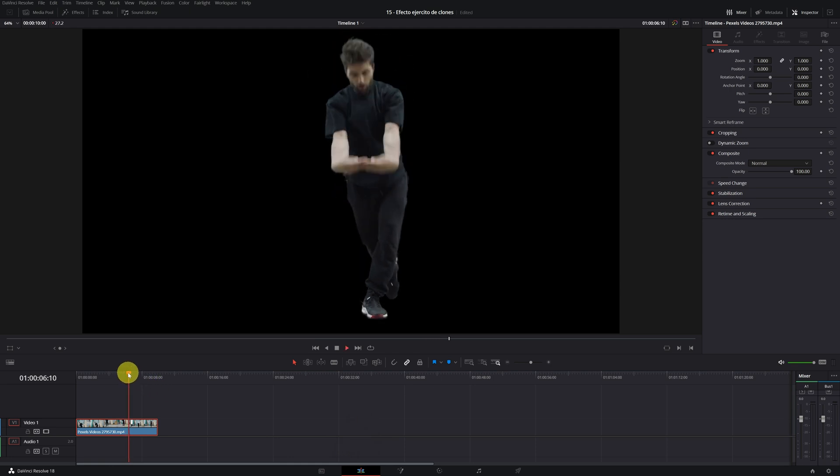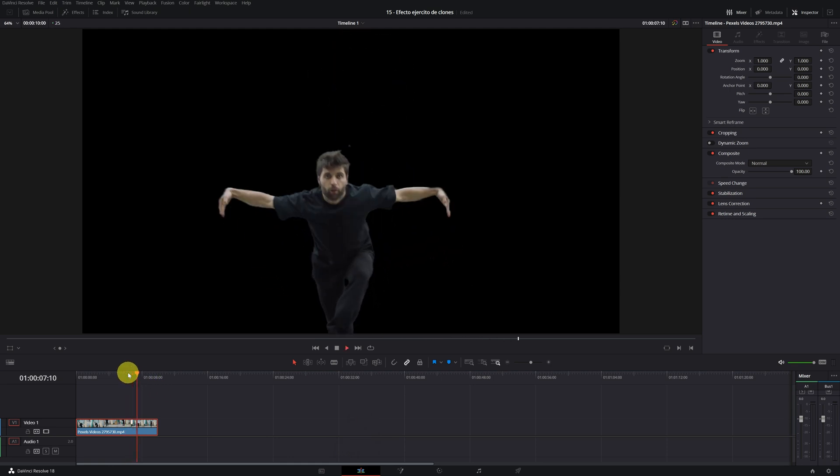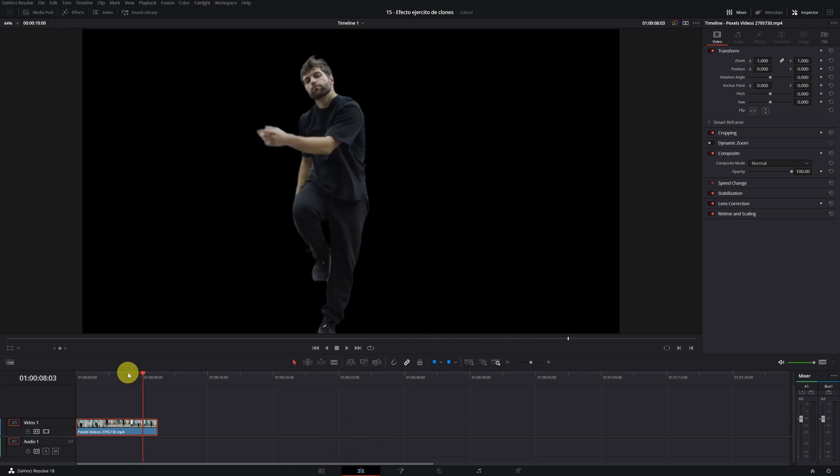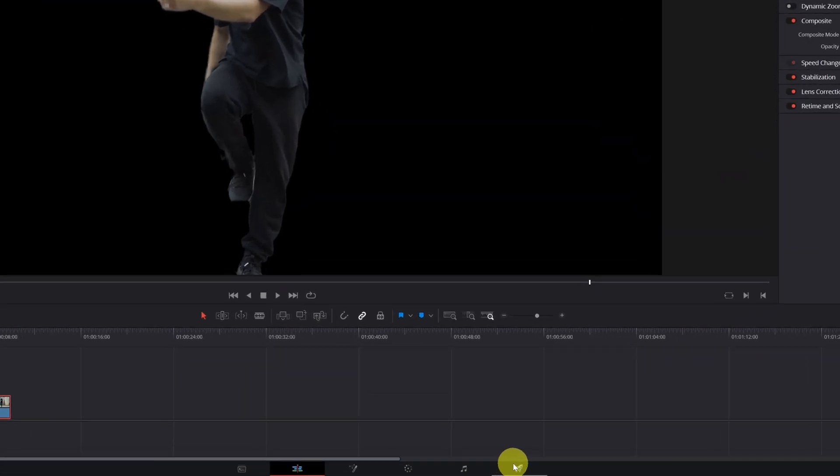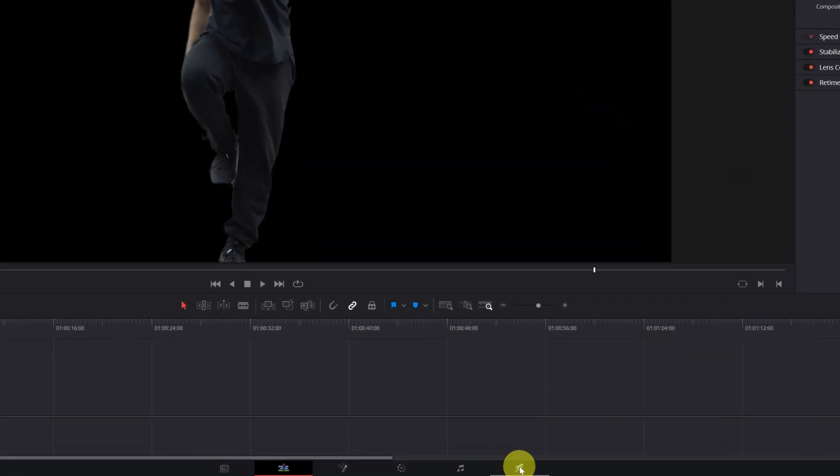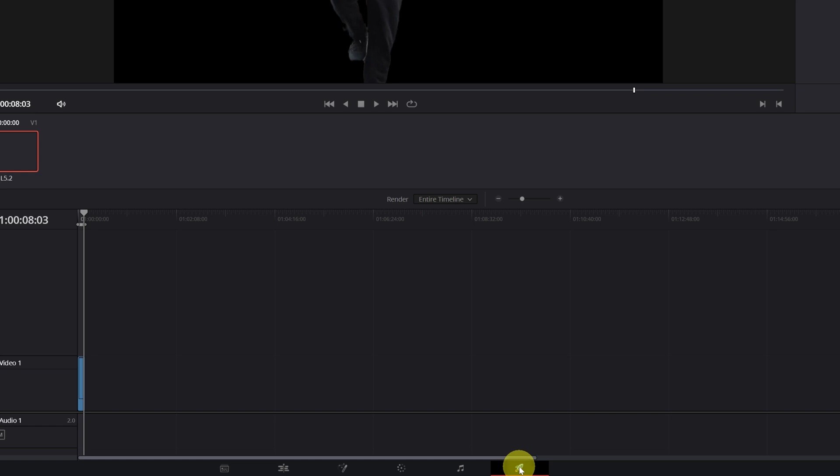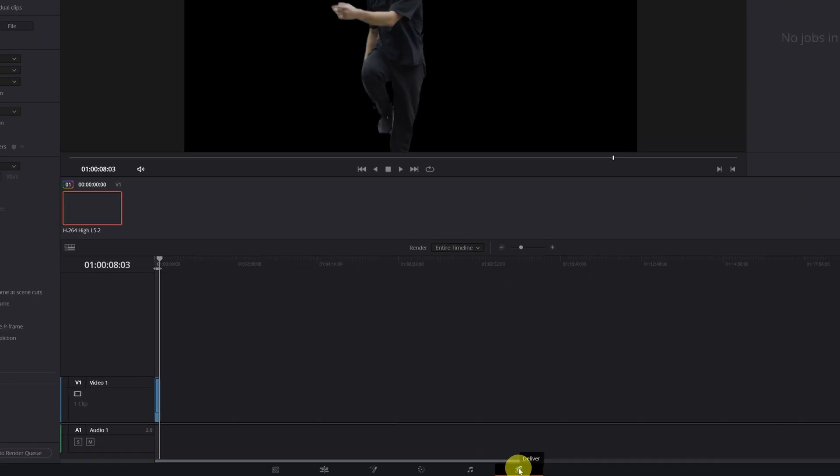The following steps are much simpler. The first thing we're going to do is export this same video without the background, so that later it will be much more easy to place the clones of the effect. To export a video without background, we must go to the Deliver module of DaVinci Resolve.